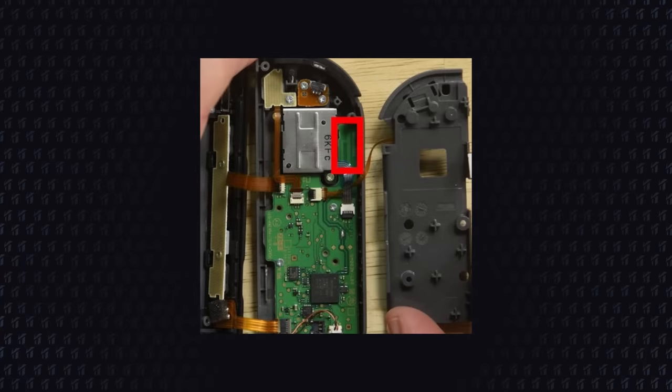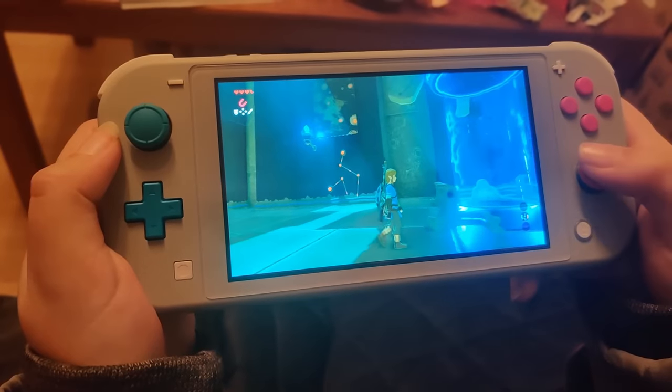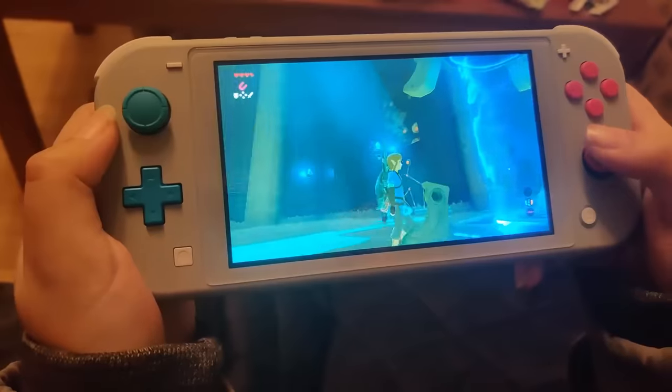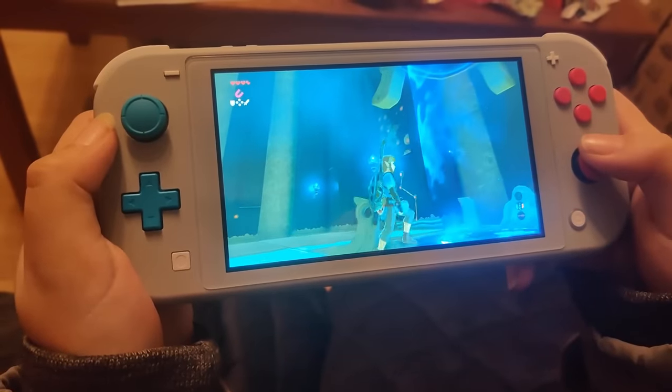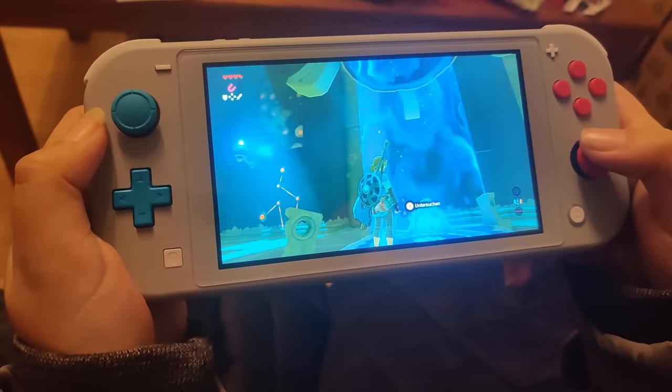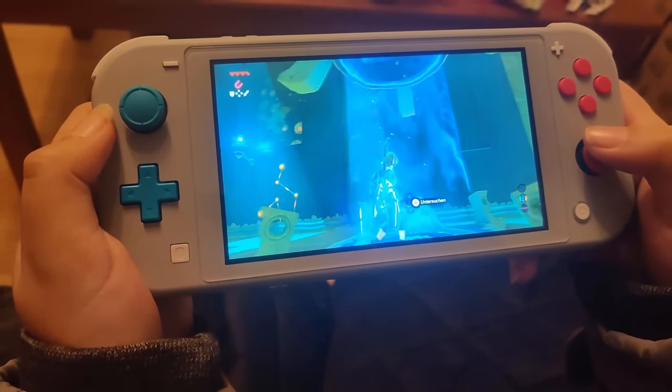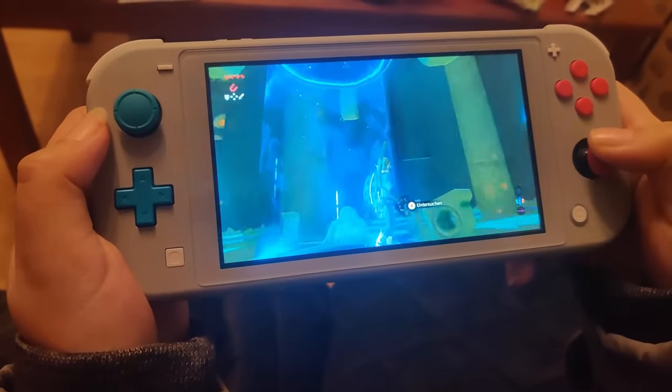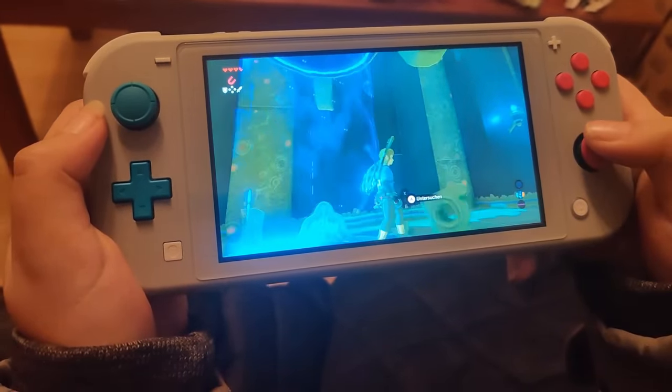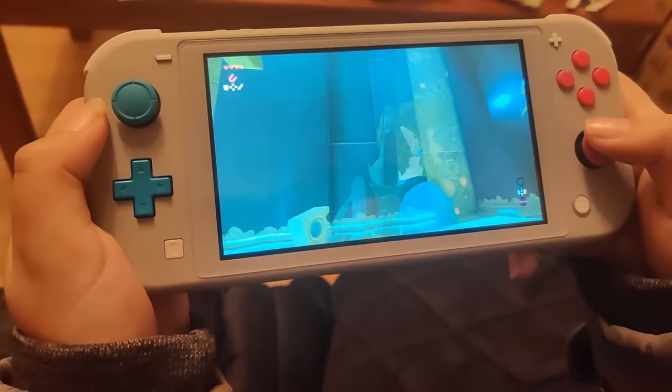There are a lot of assumptions of why the Joy-Con drift. Some say that it is a bad connection with the antennas, which is not true, since the Switch Lite also drifts, and those have permanently attached Joy-Cons with no wireless communications whatsoever.